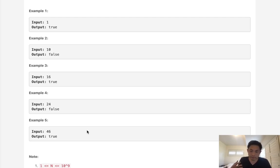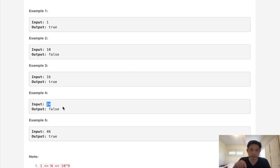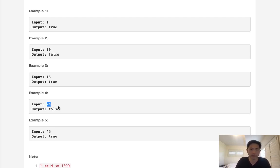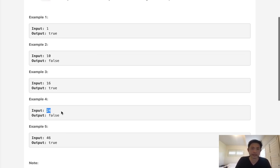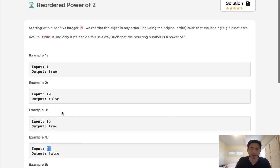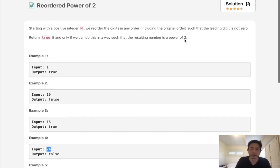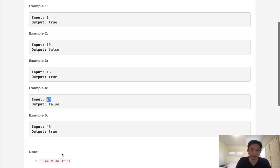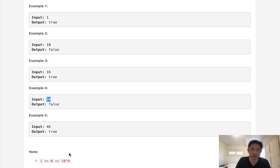So the very first instinct here is to take this number and find all the different permutations, then check to see if any of those numbers are to the power of 2. But before we go that way, we should realize that instead of doing that, there's far less numbers that are power of 2 that are going to be within these constraints than the number of different permutations that we might be able to form for any number.